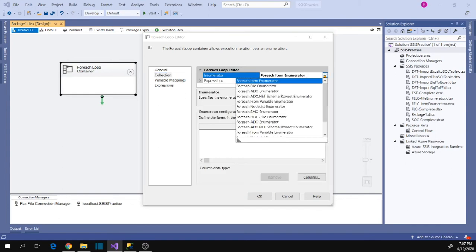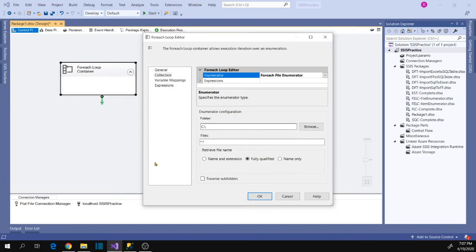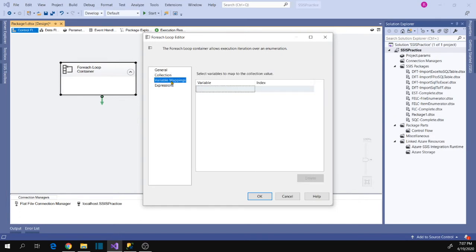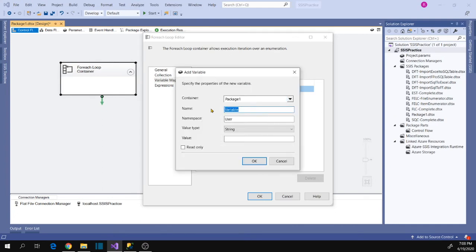Go to Collection and choose the enumerator — in our case the File enumerator. Now configure the folder path. Because I want to iterate only CSV files, let's change the extension type to CSV and change the retrieve file name to fully qualified path, since at runtime we need to change the connection manager to a different file for each iteration. Go to Variable Mappings and create a new variable called file connection, then click OK.